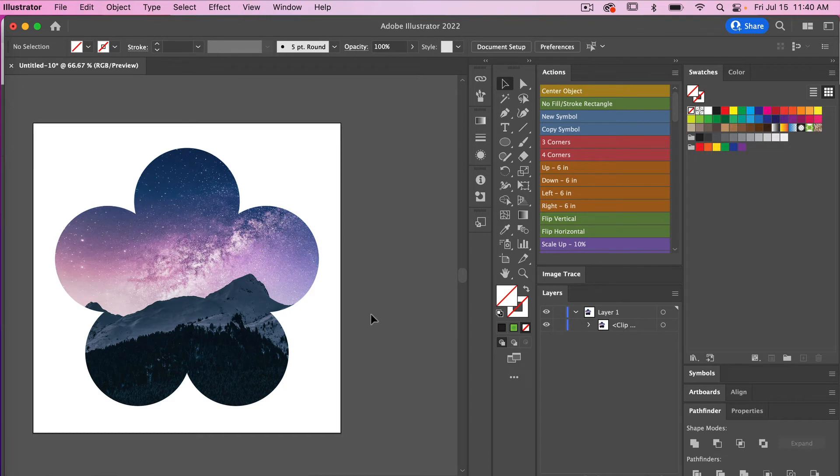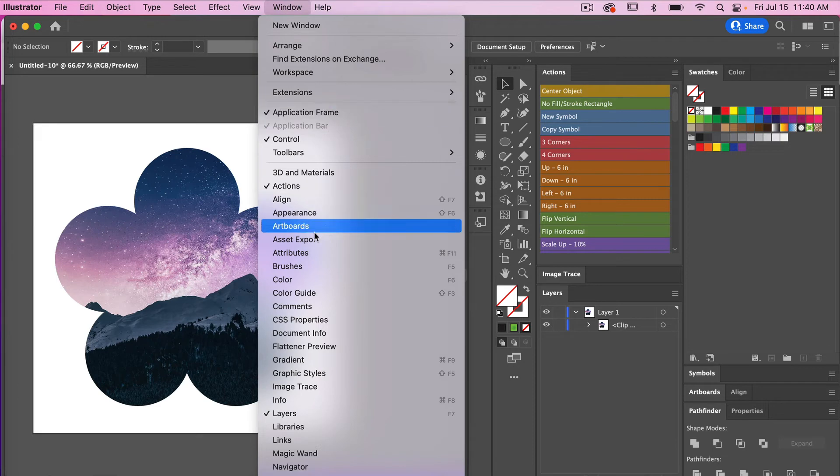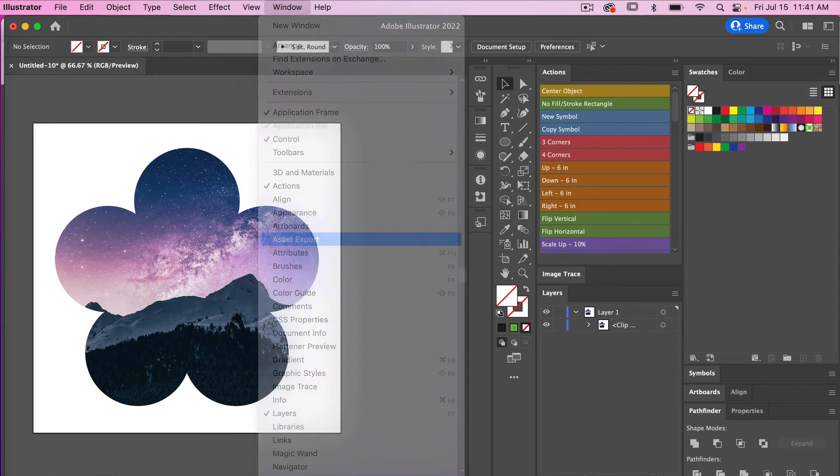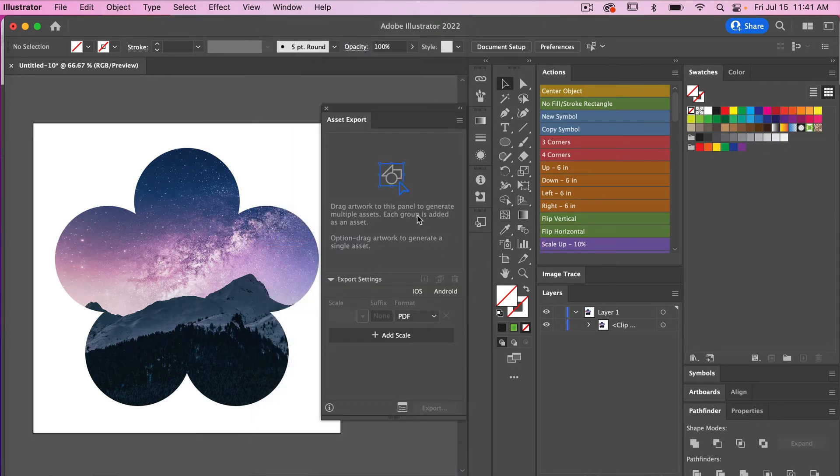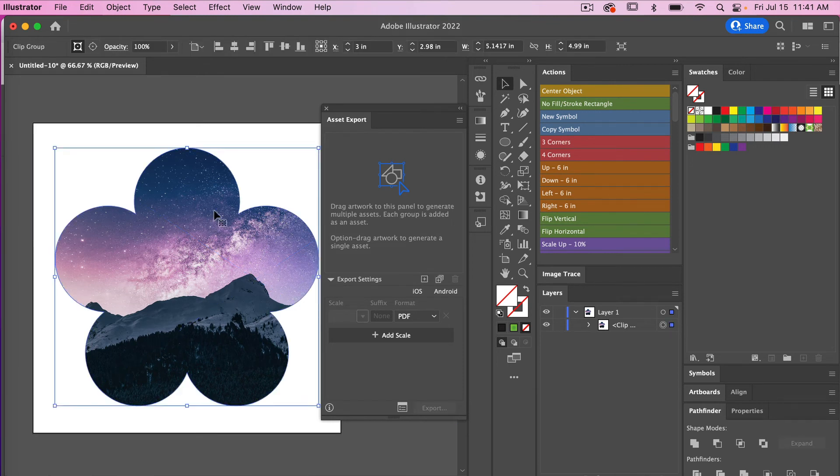So the next step is we need to now export this as a PDF file. To do that in Illustrator, I'm going to select the Window and I'm going to bring up my Asset Export panel here.